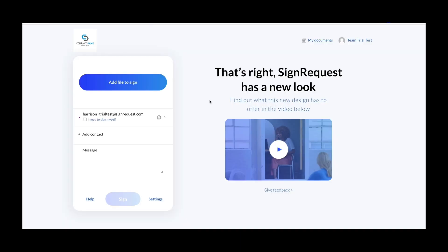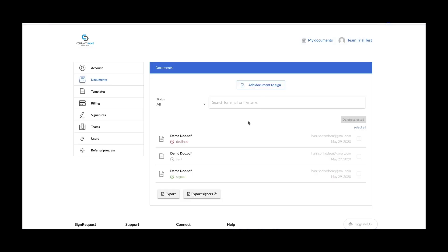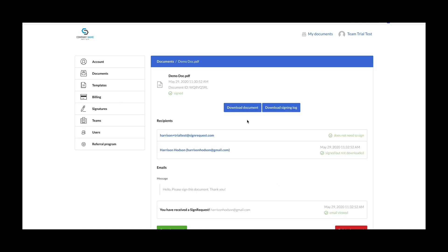Every team account has its own independent My Documents folder. Here you can see all the documents sent from users in this team. You can see all their statuses like signed, sent, and declined. And if you click on one of these, you're able to download the document and the signing log.